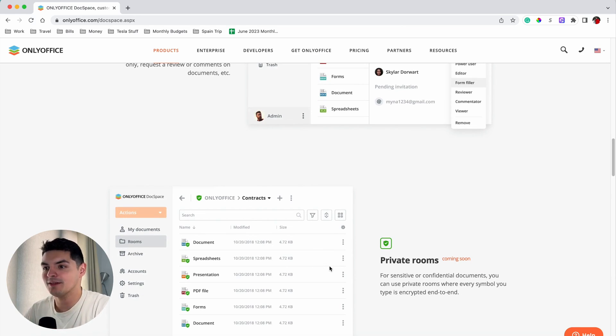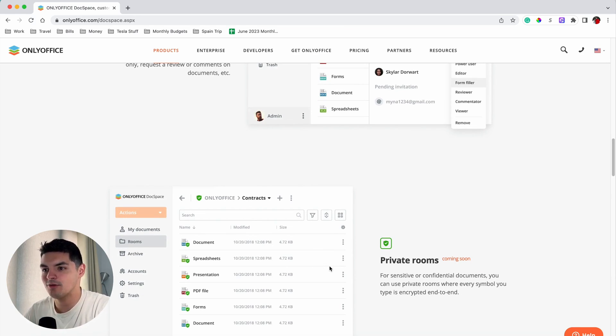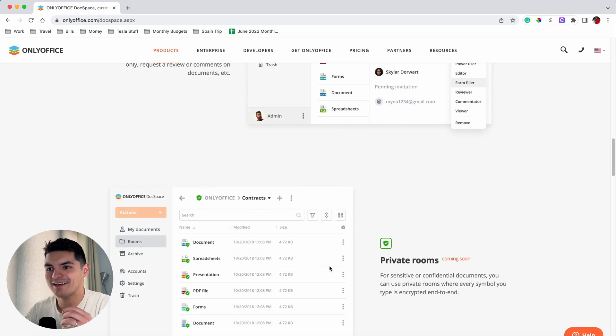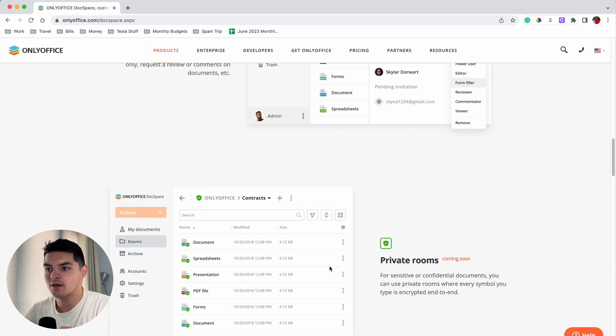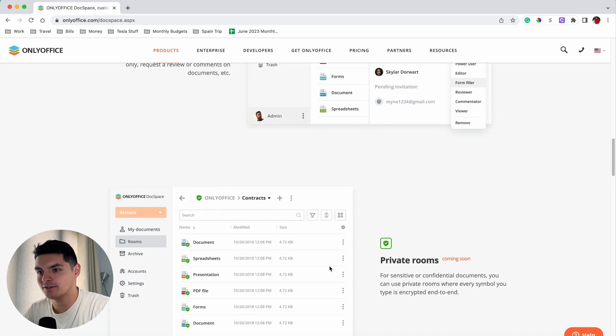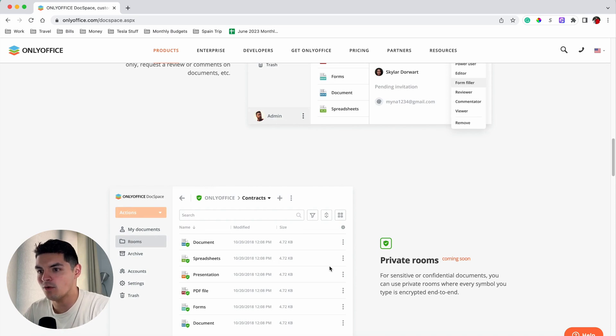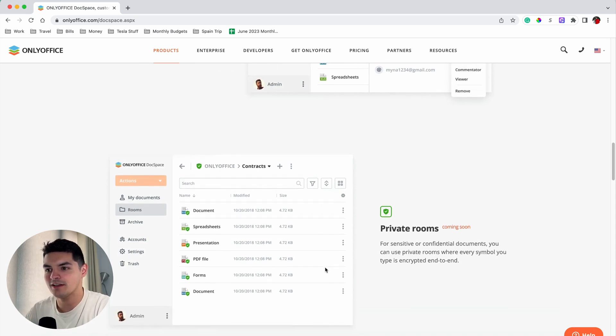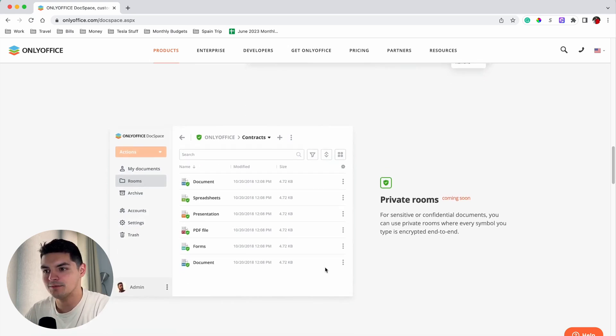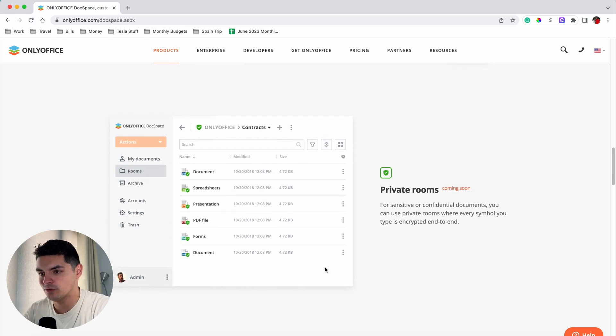OnlyOffice DocSpace operates within a room-based environment where all documents are stored, shared, and edited within a designated room. With different user roles, it is possible to customize access permissions to secure the overall environment and the files utilized by DocSpace teams and individual users.